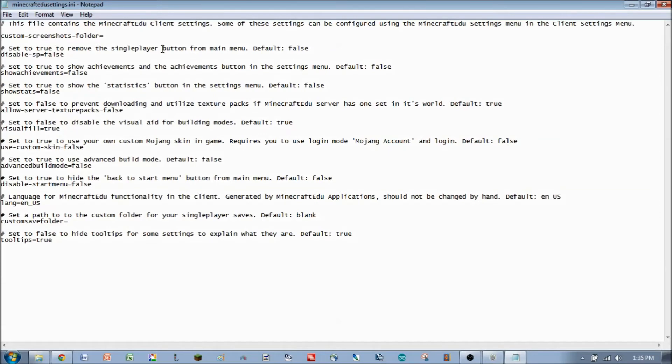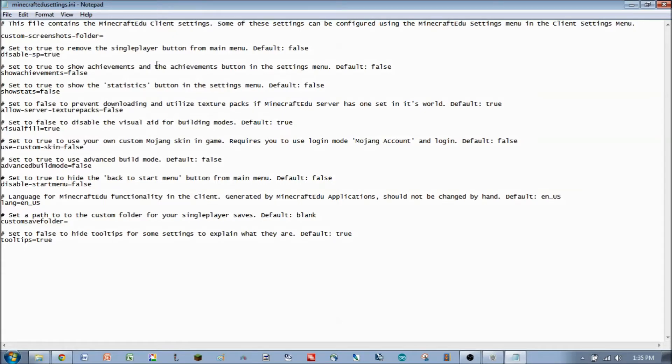This first one up here, to remove the single player button from the main menu. So if you want your students only to be able to connect to your multiplayer server that you're in control of, you might want to get rid of this button. So they don't even have the option of playing a different version than what you want them to play.